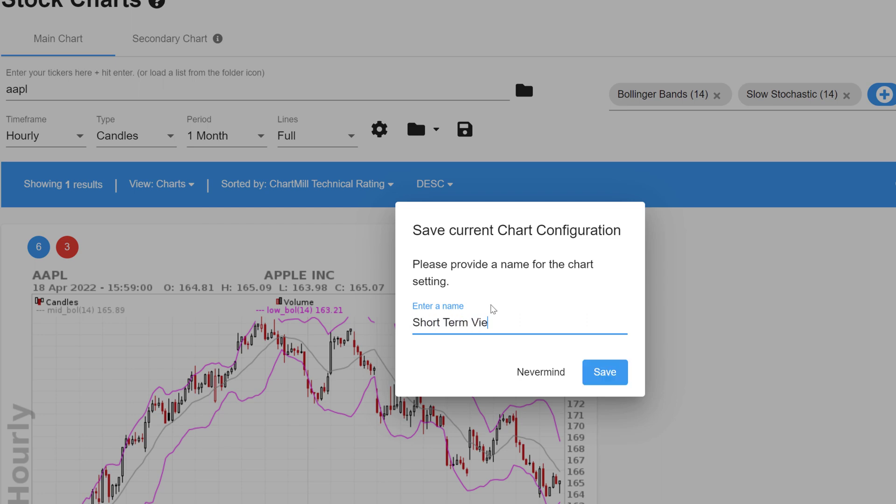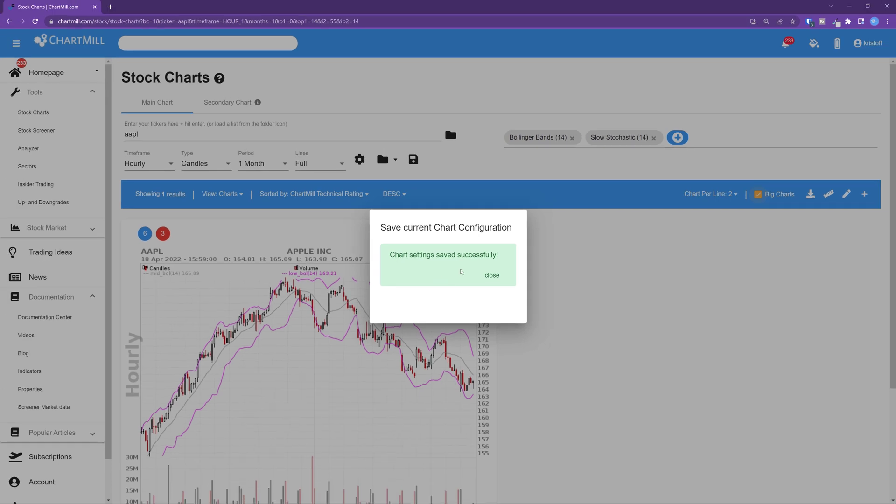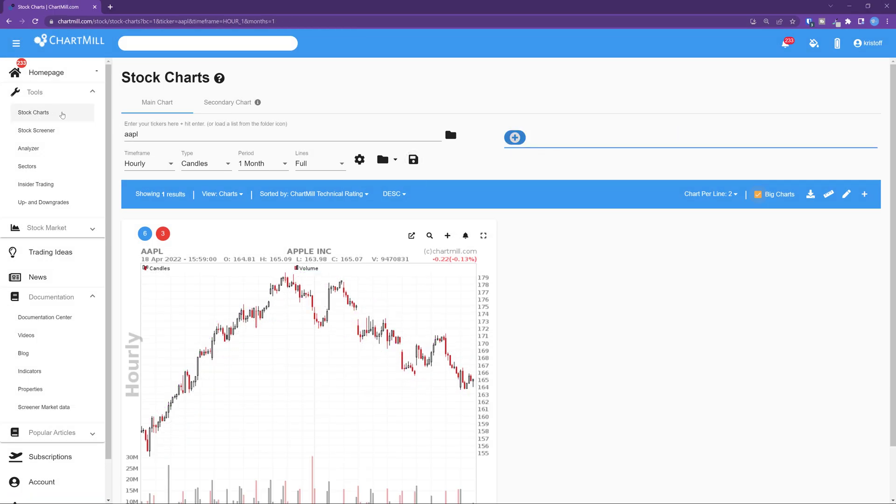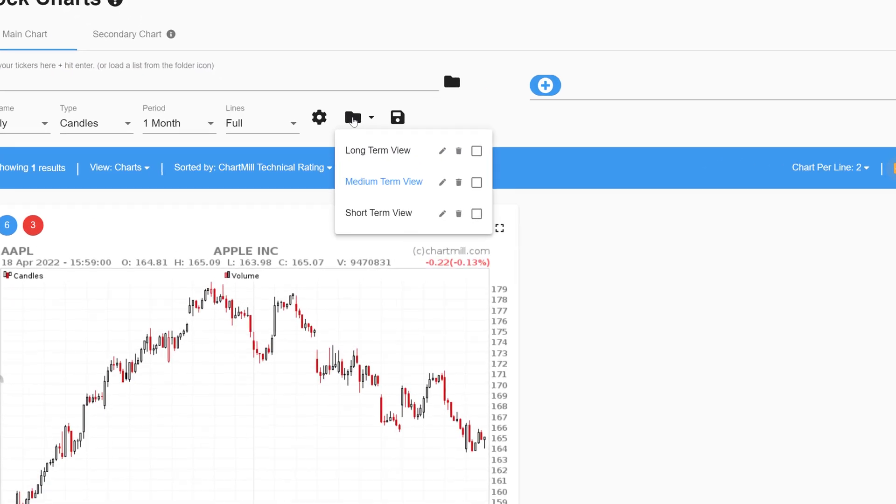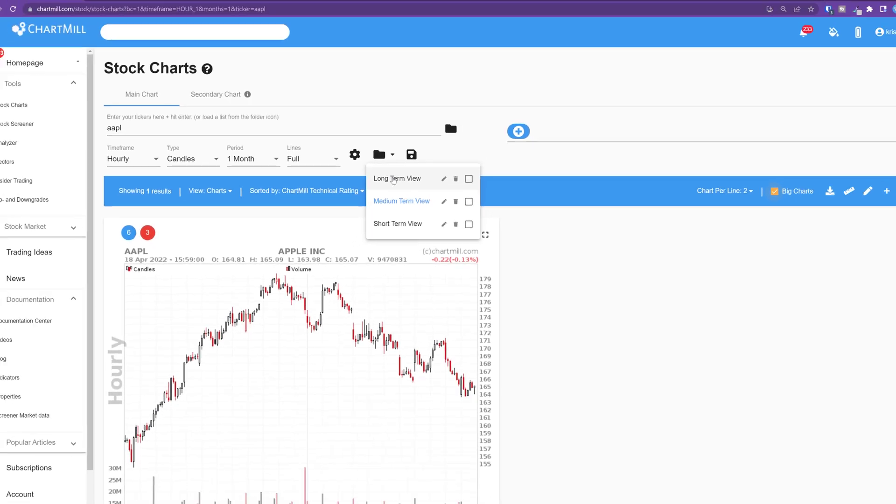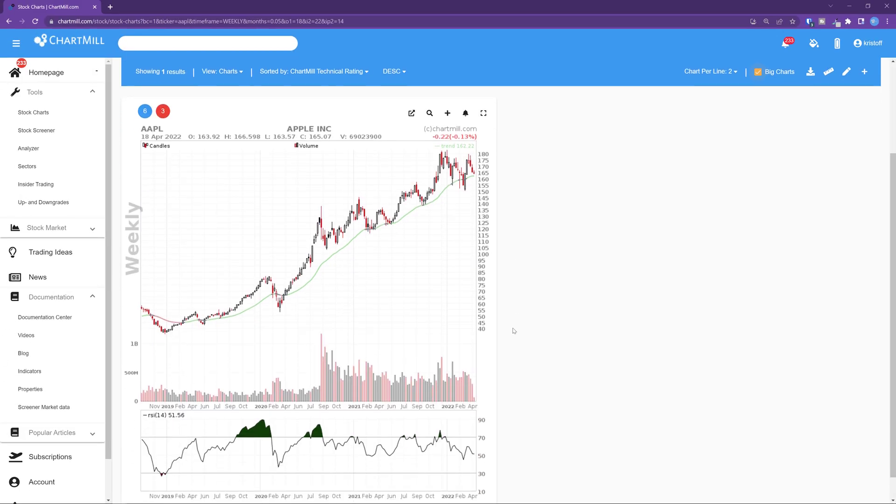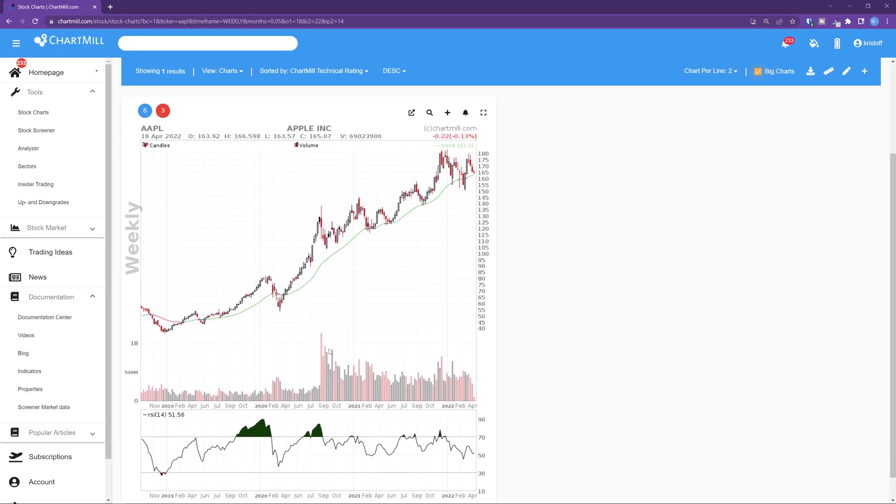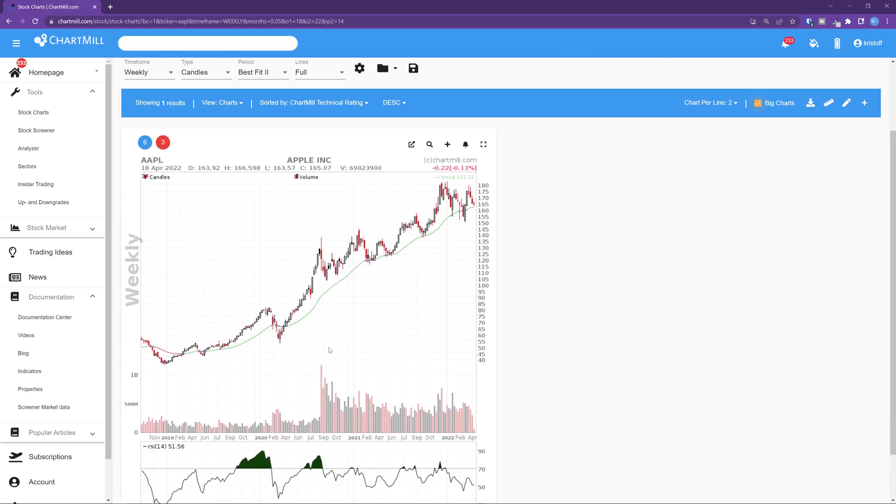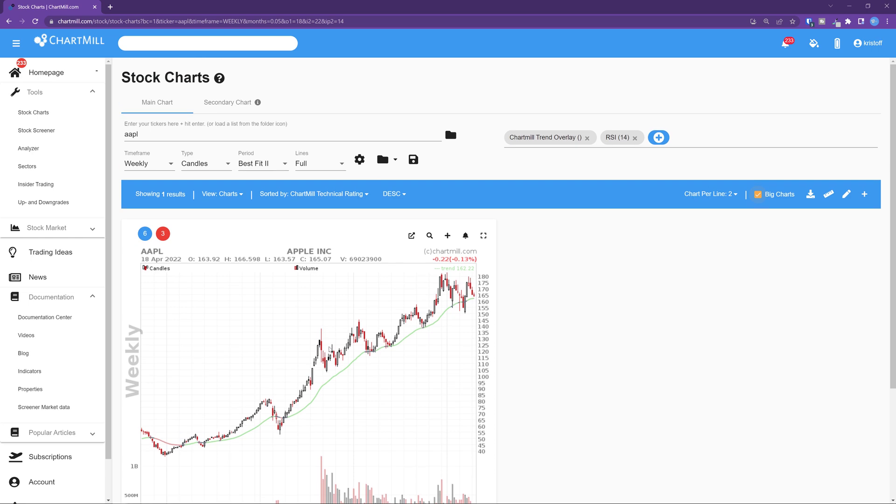You can now access these save chart settings from the stock charts or the stock screener page. For the stock charts page again select any ticker and click on this map icon which will allow you to load one of your newly created chart settings. For example if you choose long term view you'll immediately see the weekly chart with the chart mill trend overlay and the RSI indicator just as you created and saved it earlier.